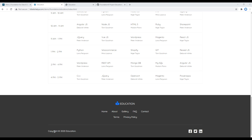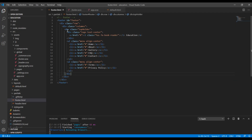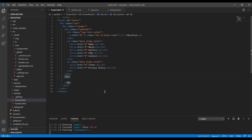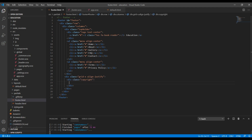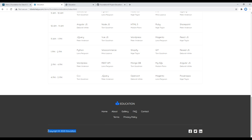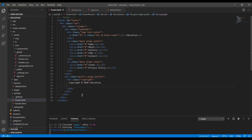Now let's add the copyright and social media icons. Just after this top holder div, let's create another div with Foundation classes grid-x and align-justify. Then for copyright, I will create a div with a class called copyright and simply copy this text and paste it over here.